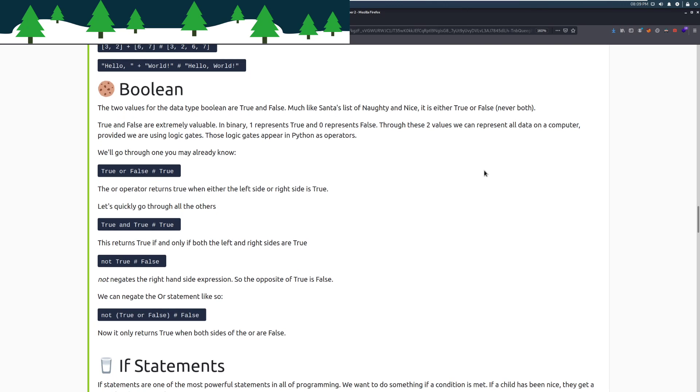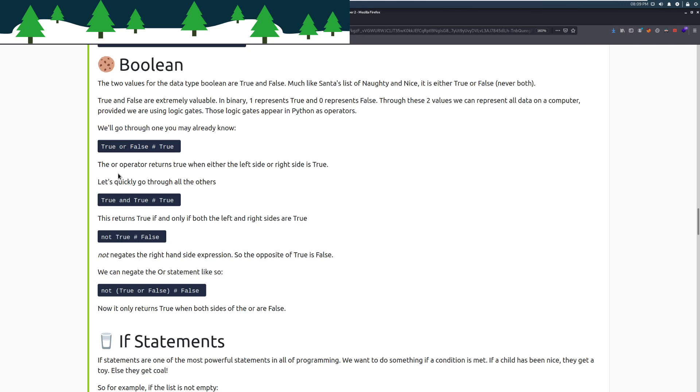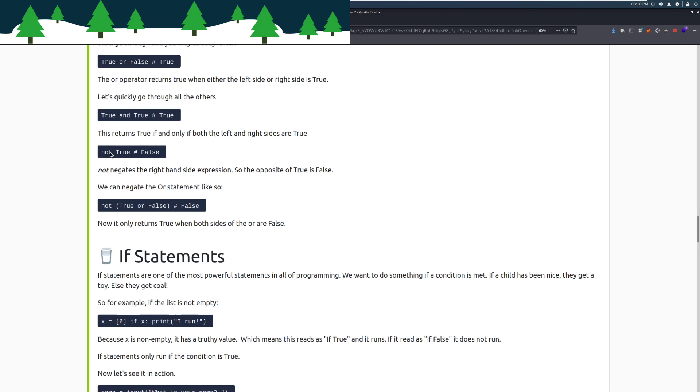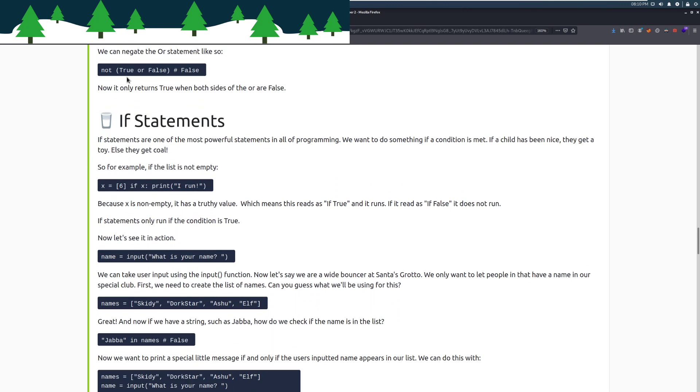Those logic gates appear in Python as operators. We'll go through one you may already know. We have the or operator here. The or operator returns true when either the left or right side is true. So as long as one of these is true, it returns true. We have the and operator, which is only true if both sides are true. If even one of these is false, this returns false. We have not, which is just the opposite of whatever it's put in there. And then we can use parentheses to take inversions of, or perform operations on other bits of what we want. So here you can see that we have true or false, which would be true. But we're taking the not of that, which inverts it into false.